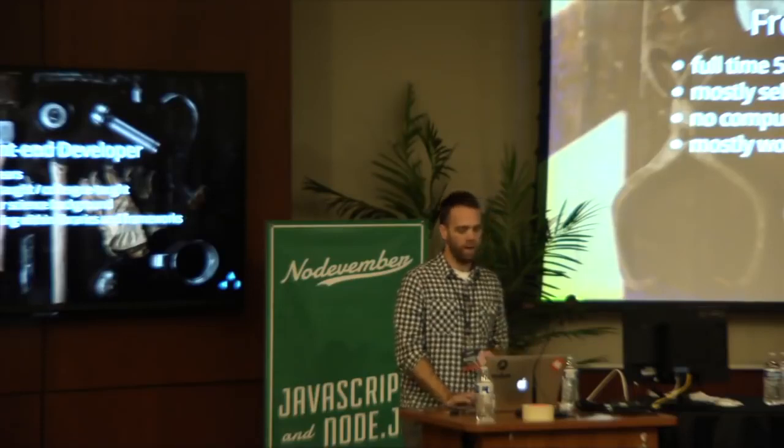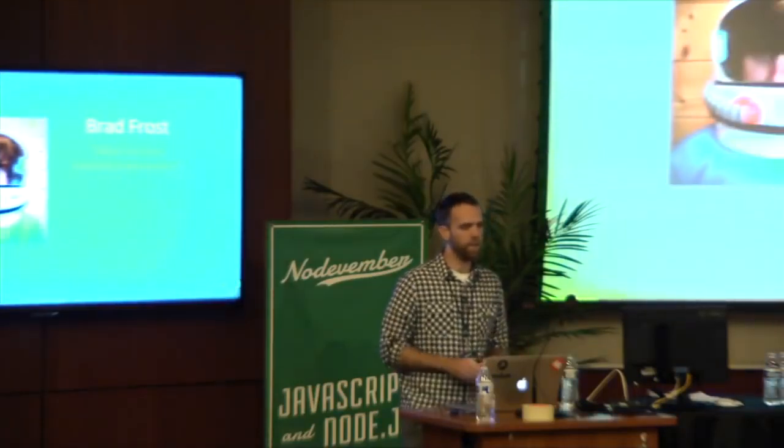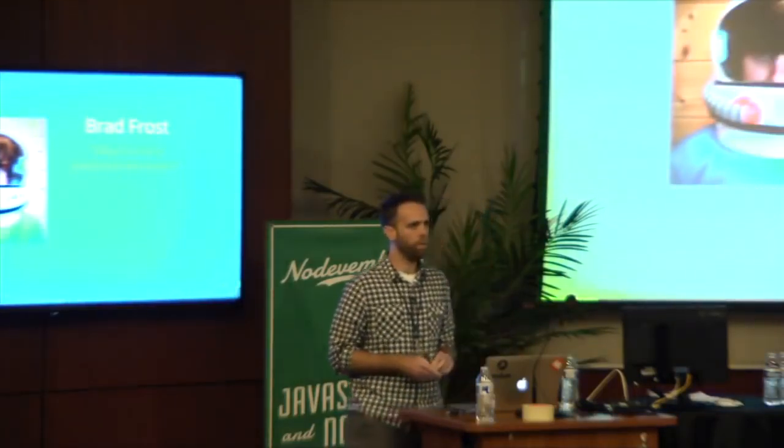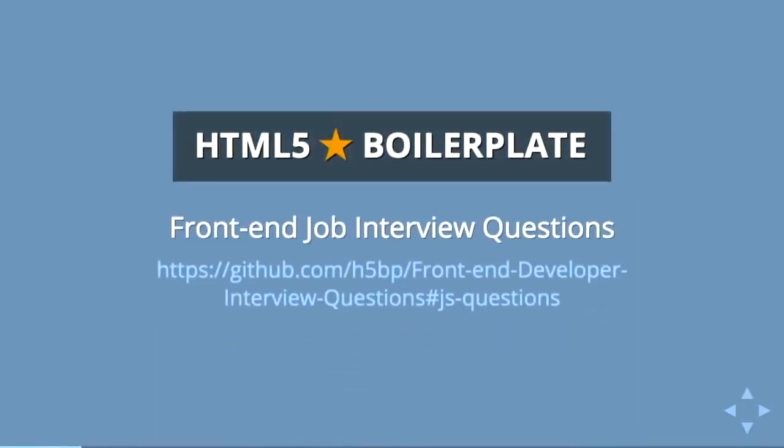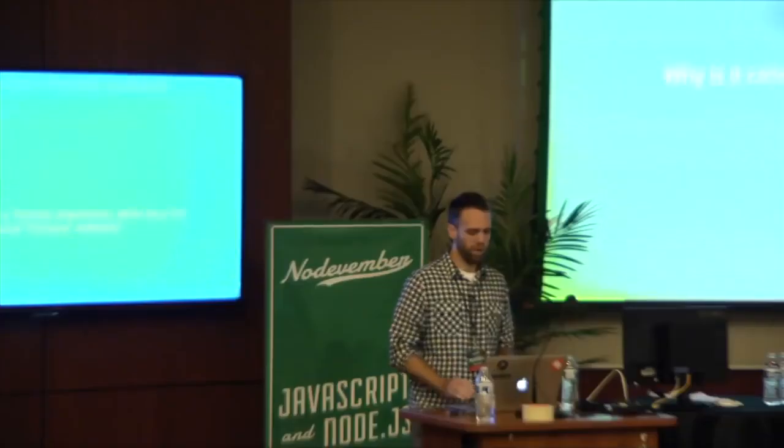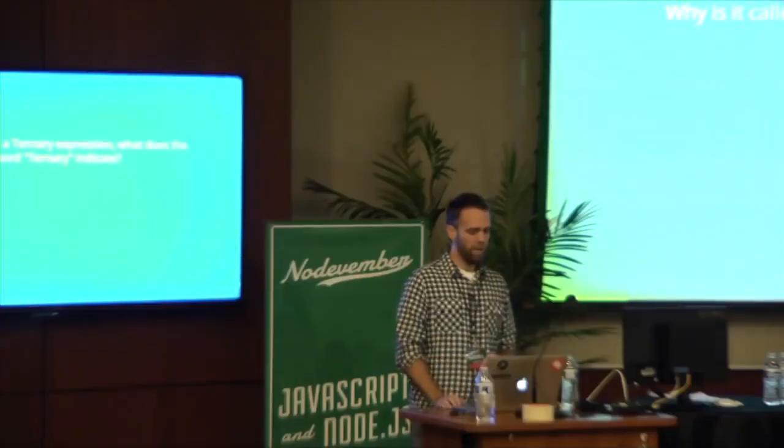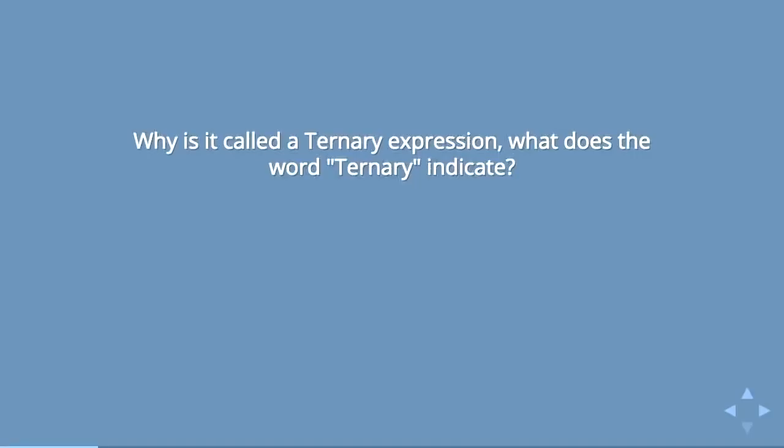The inspiration for this talk is a designer I follow named Brad Frost who wrote a post last year called Why I'm Not a JavaScript Developer. He basically took a list of front-end interview questions specific to JavaScript from the HTML5 boilerplate GitHub and wrote kind of a smart-ass remark to each one.